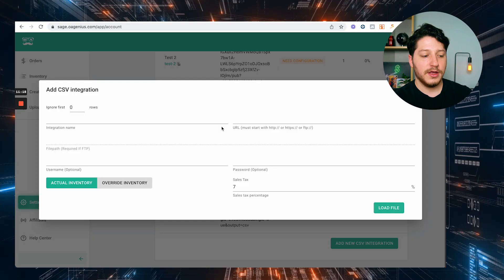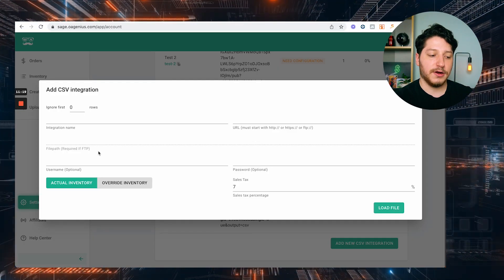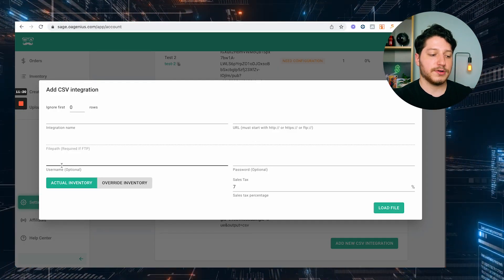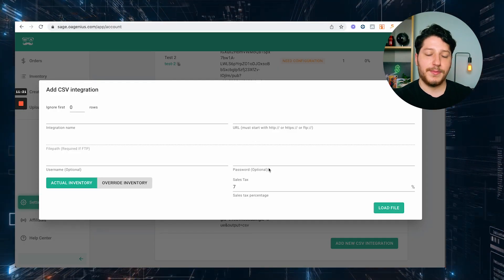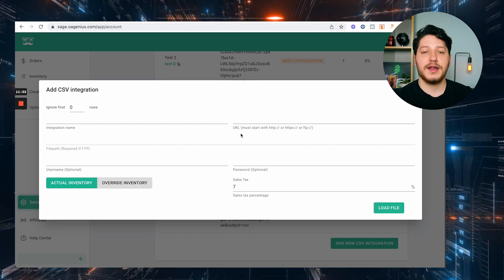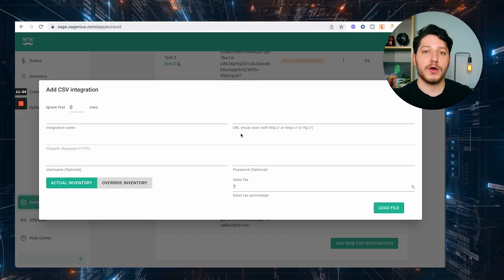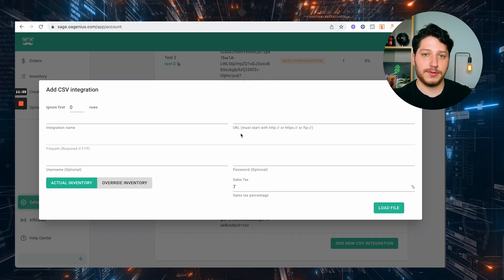The other way is if the supplier has credentials you need to log into the file — you can just paste that right here. You'll see the username and password fields, and if you have any trouble you can always contact OA Genius support. Once you have your suppliers connected, you then want to go ahead and start listing your products.